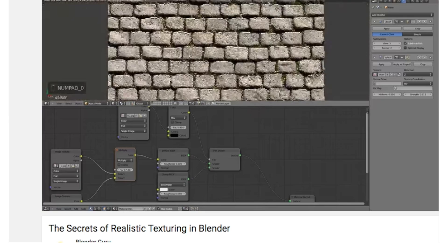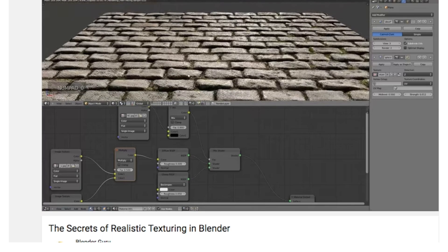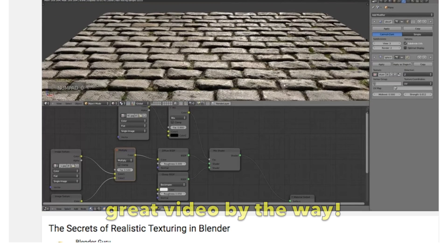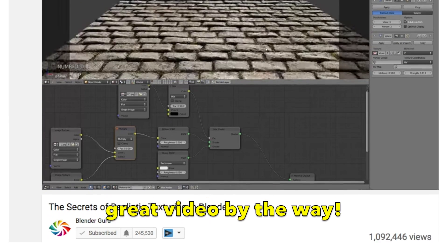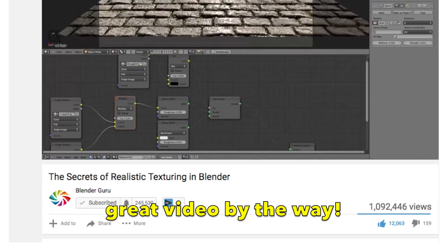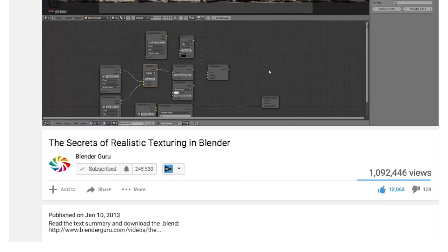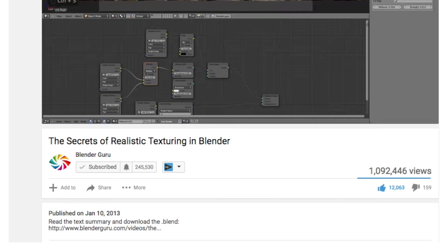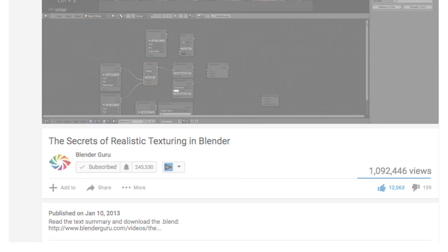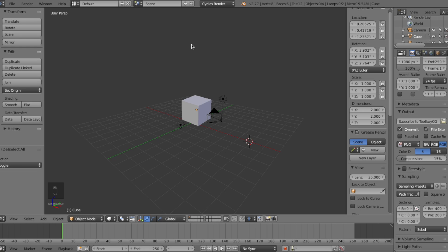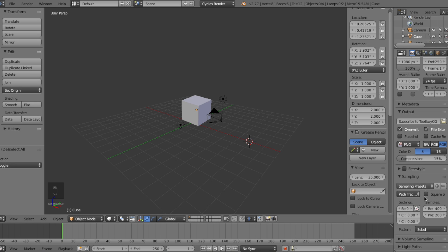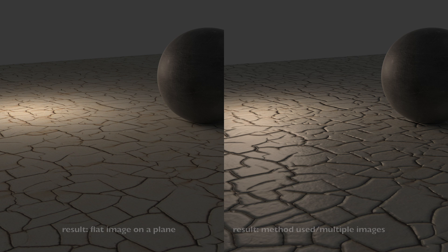Andrew Price from BlenderGuru made a 30 minute tutorial a few years ago showing you the node setup process for realistic results. A link to watch that video will be in the description below. But now that Blender has evolved throughout the years, the software has improved a lot. So today, I'm going to be showing you guys a fast and shorter method to creating realistic materials for your scene.